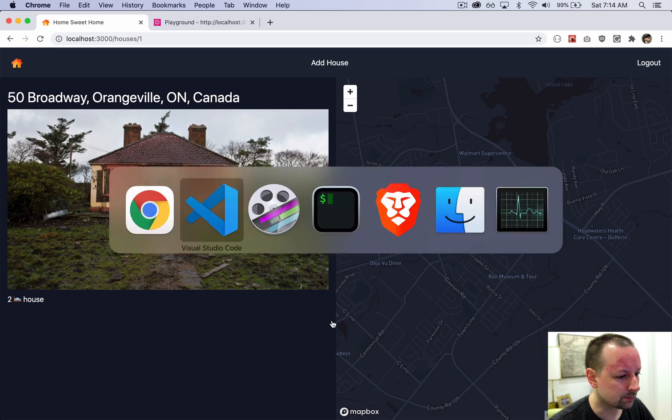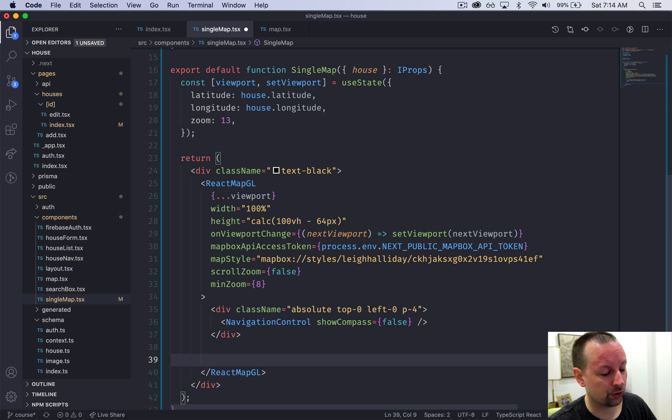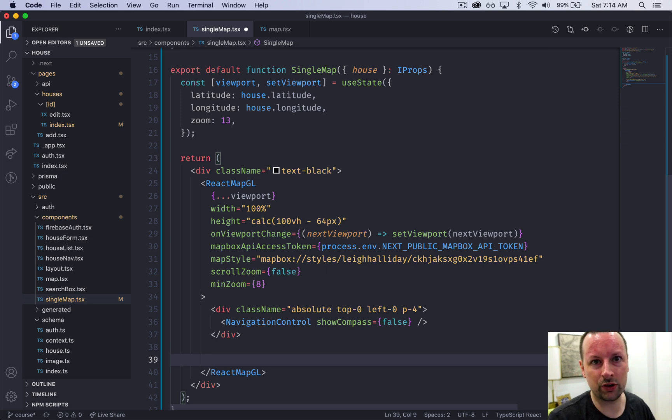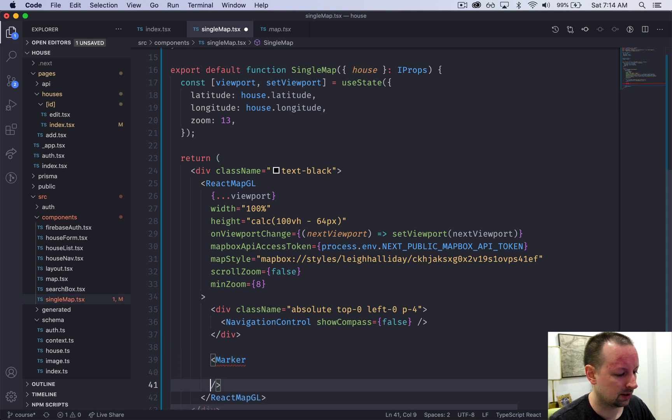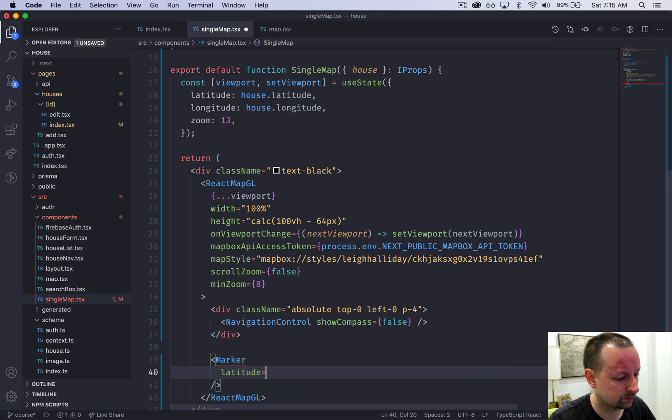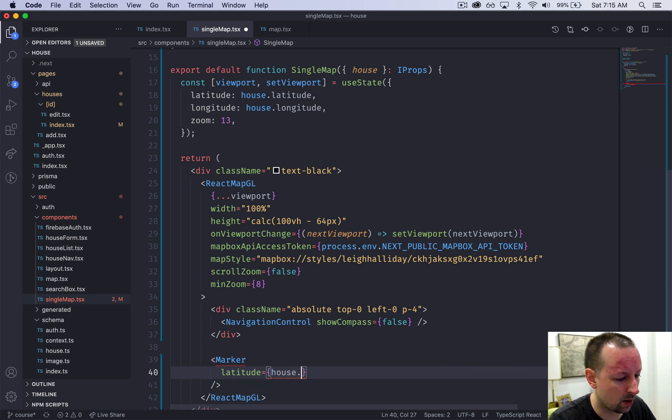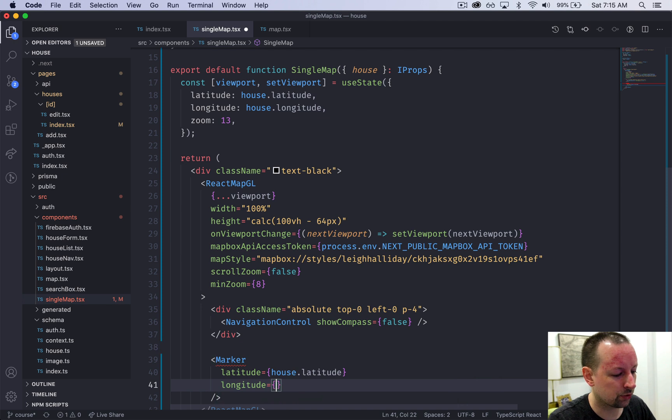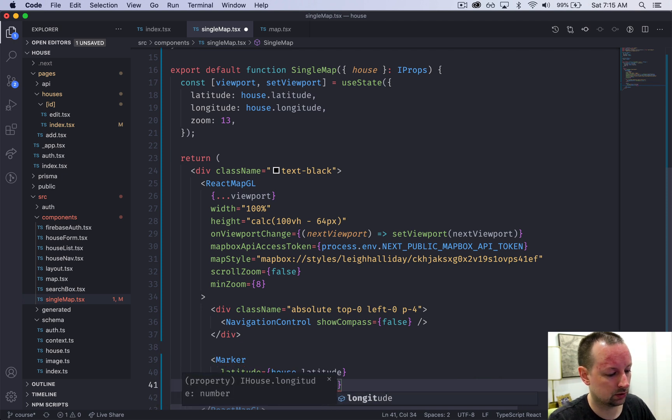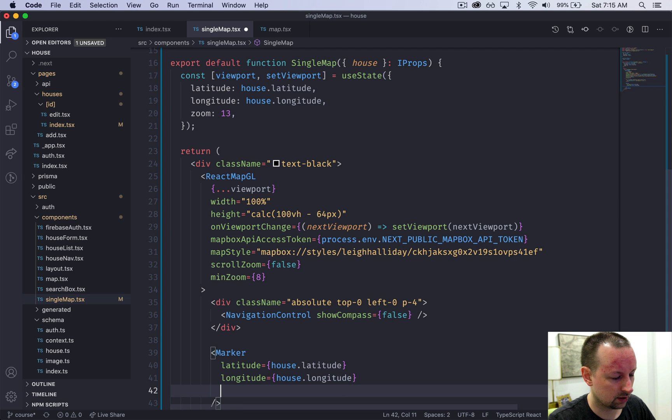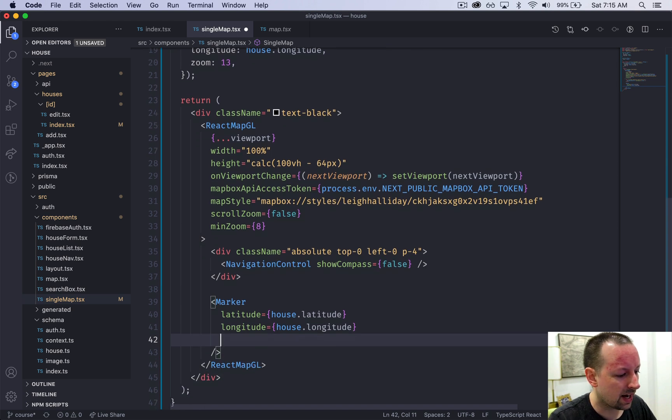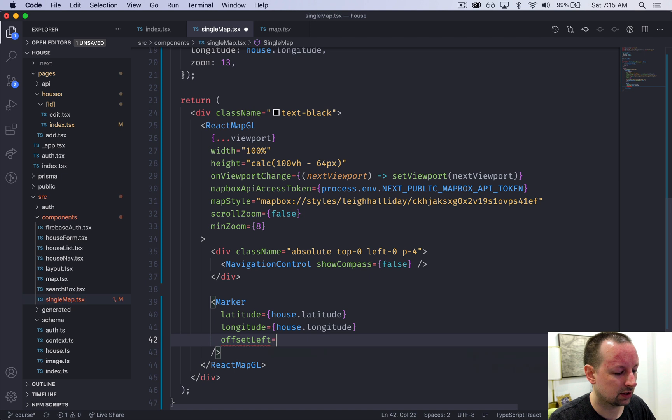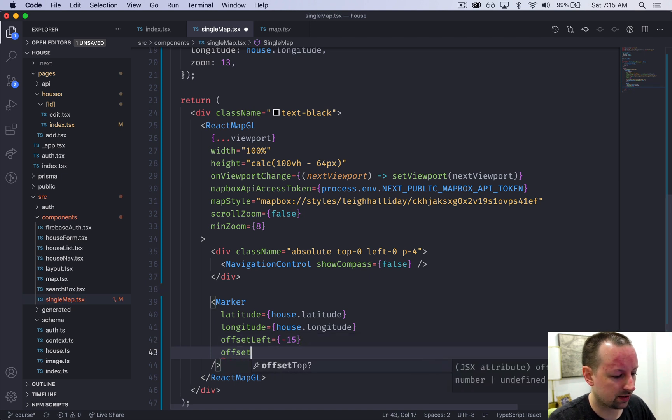We haven't shown where the actual house is yet, so that's the last thing we're going to do in this component. We're going to add the marker. The marker always wants a latitude and longitude, so latitude would be house.latitude and longitude would be house.longitude.